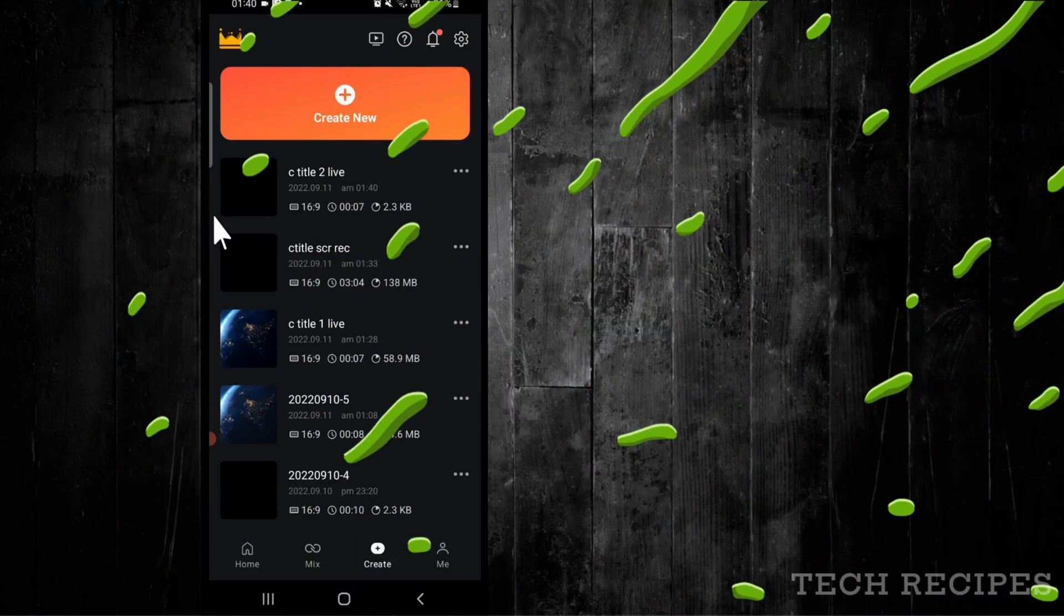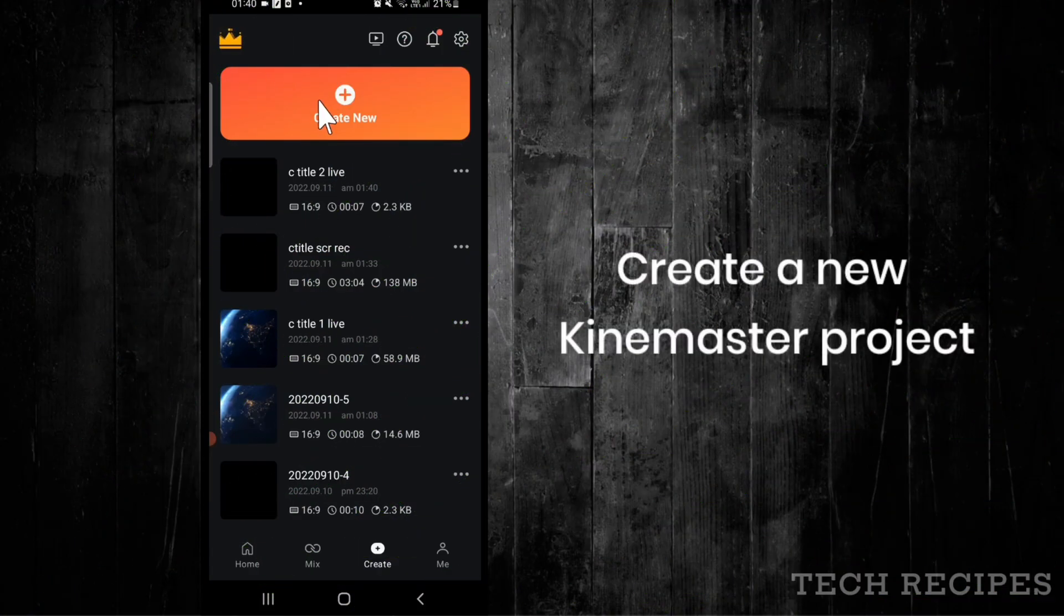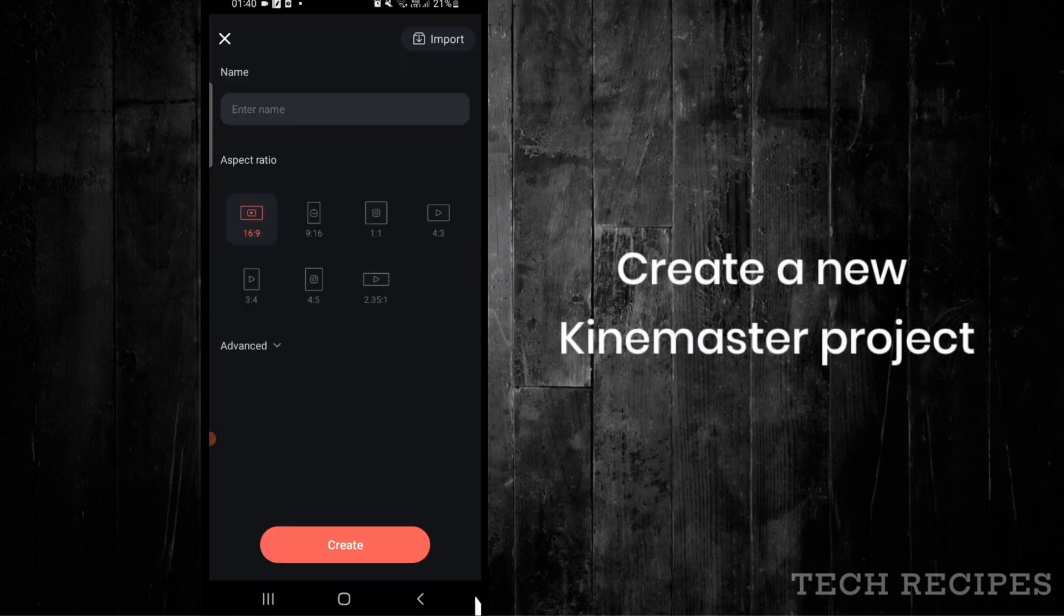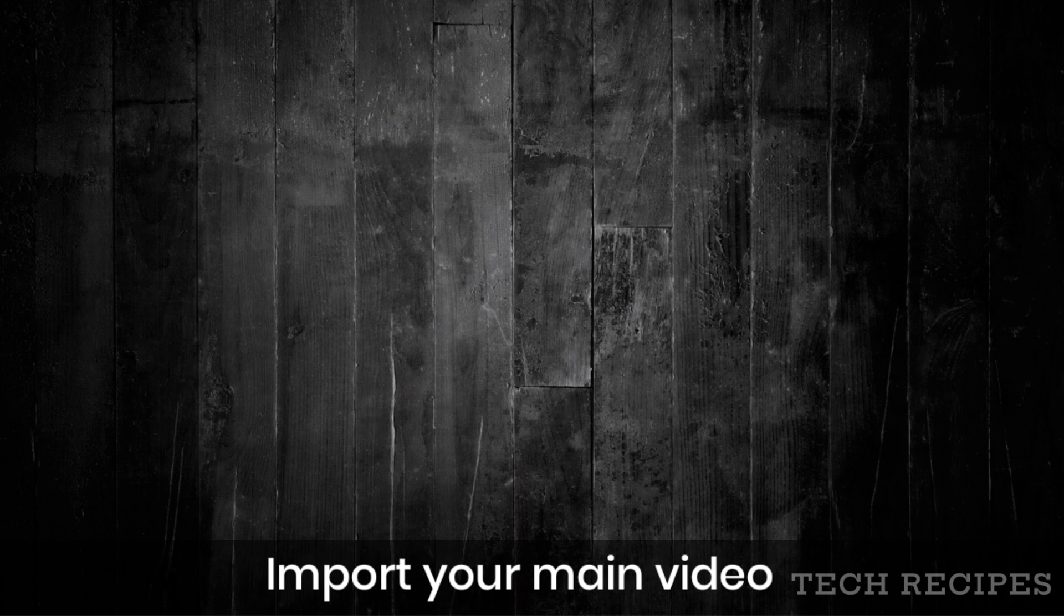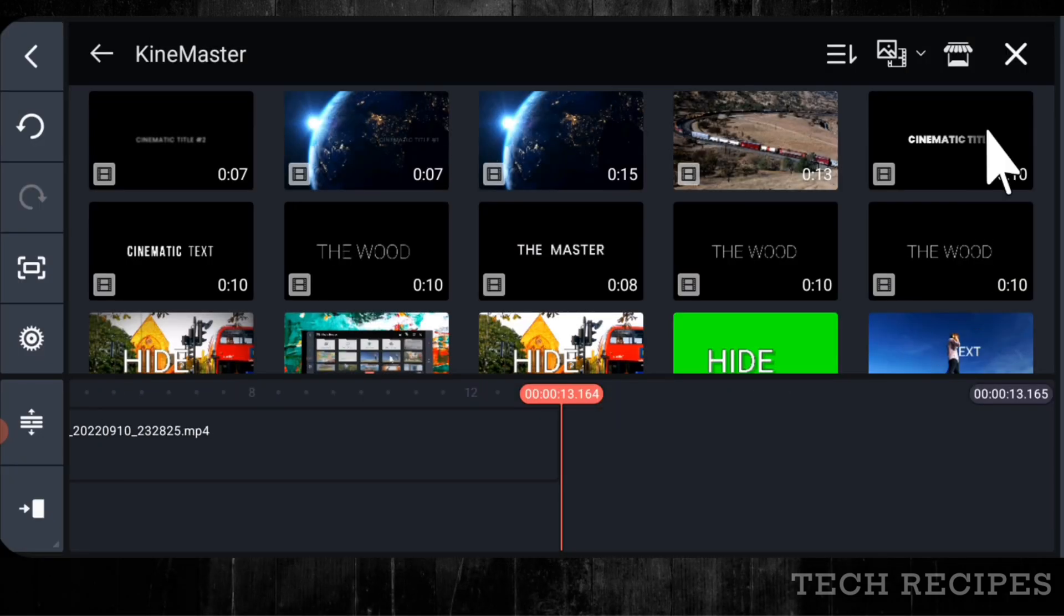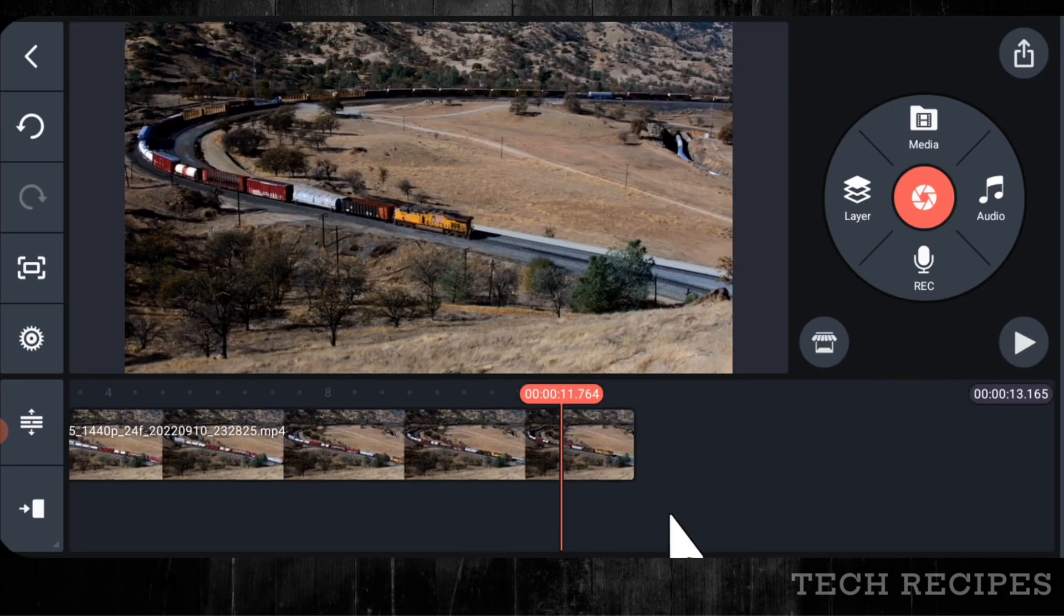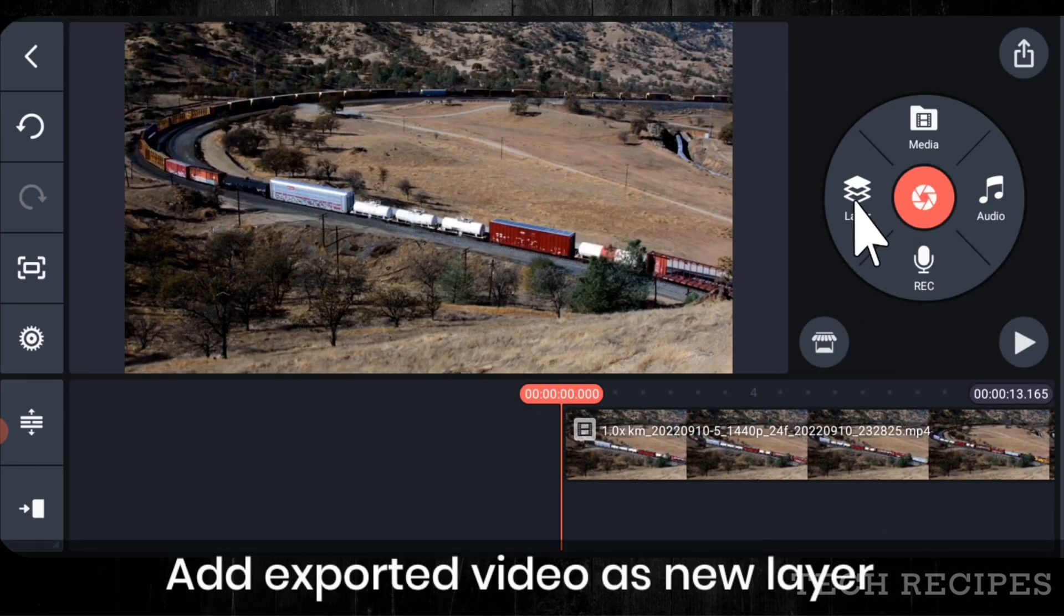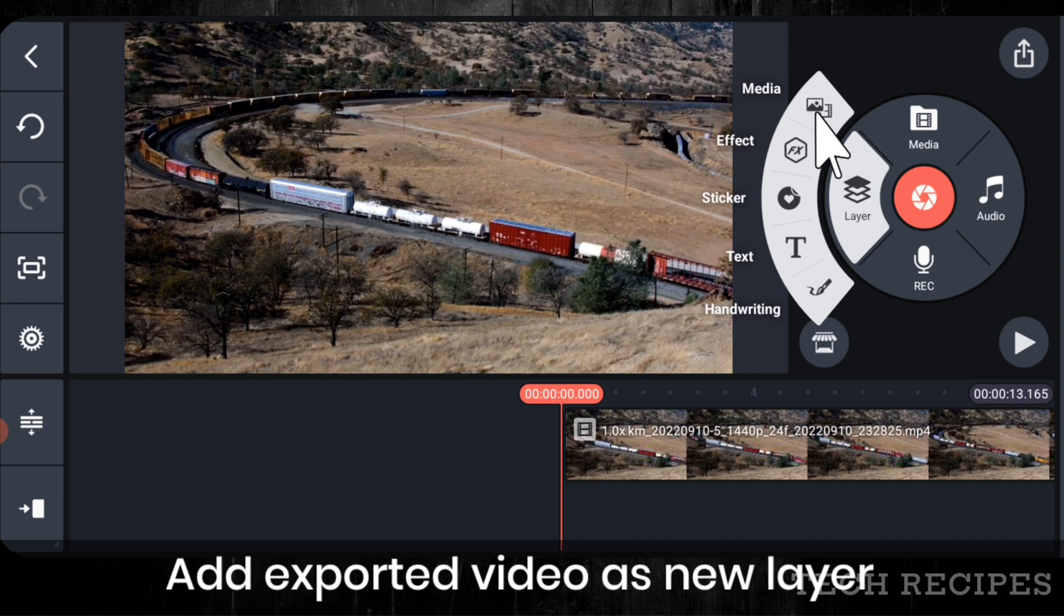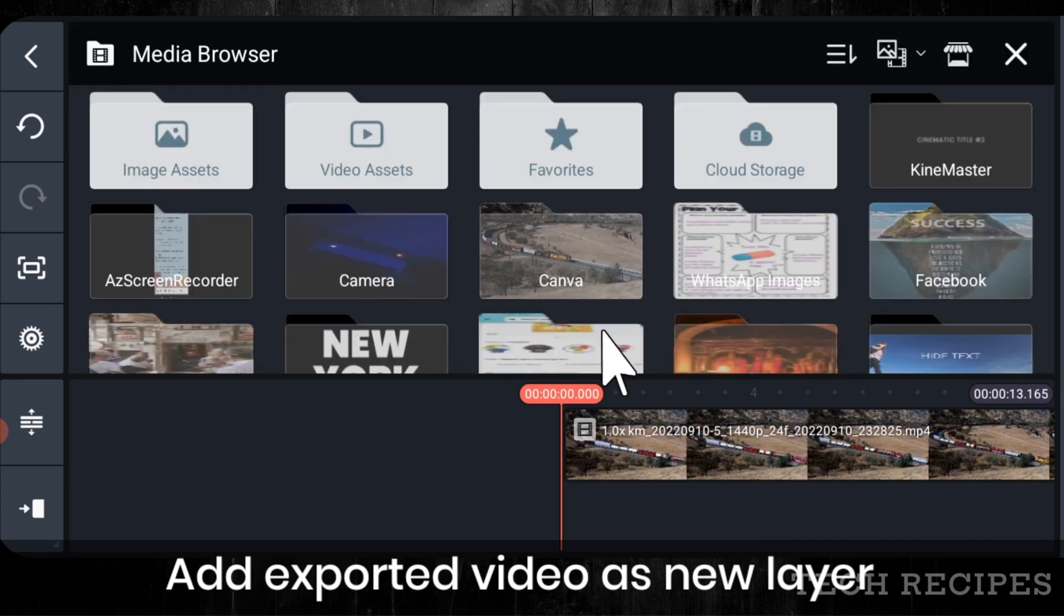Now create a new KineMaster project and import your video. Your main video. Now add the exported video as new layer.